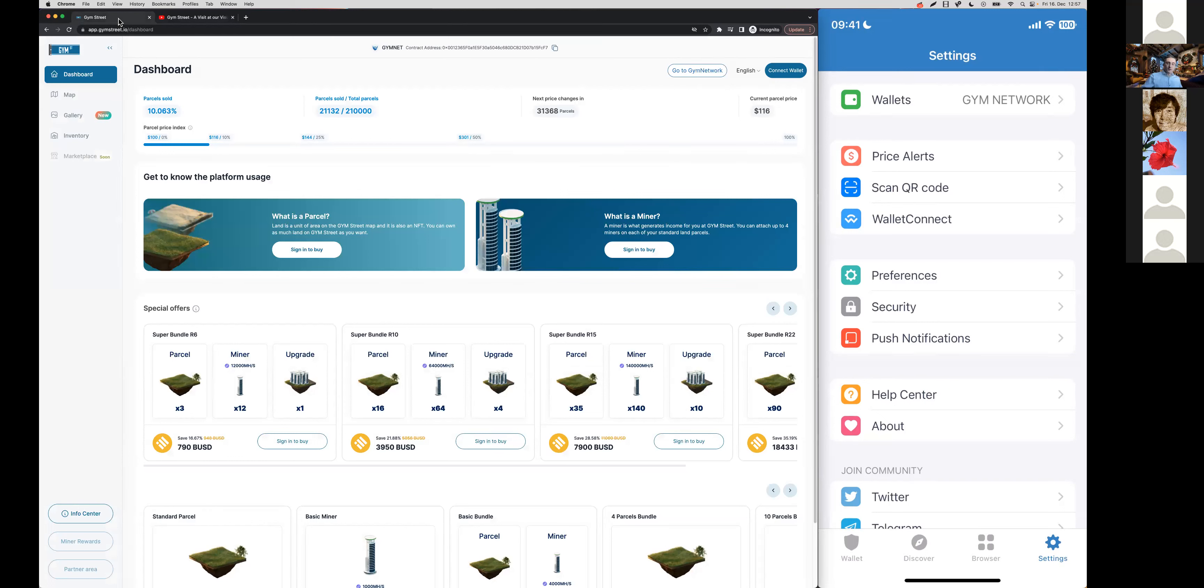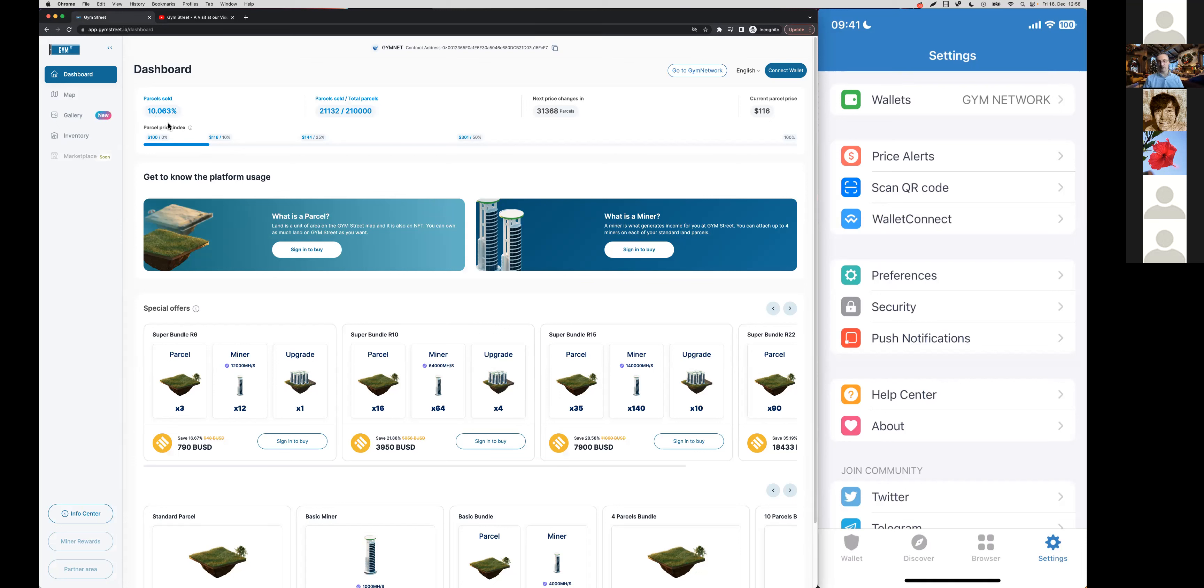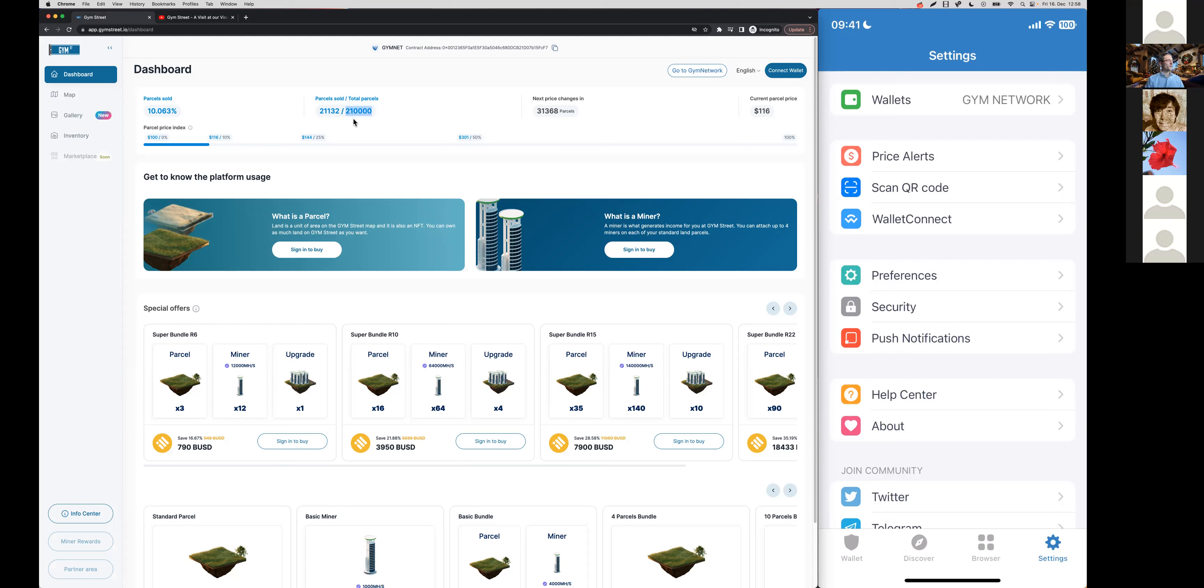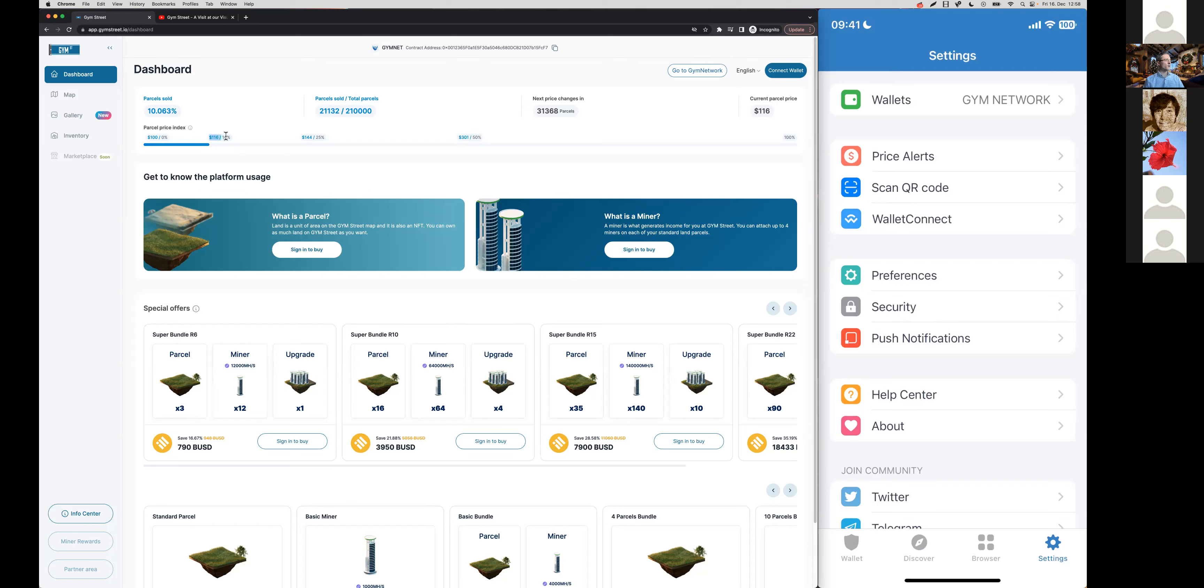One very exciting event that has happened two days ago on Wednesday: we finally reached the 10% mark of our land parcels sold. The total available land parcels in the Jim Street Metaverse are 210,000 and 21,000 have already been sold. Since then, 133 land parcels have been sold already at the new price of $116.